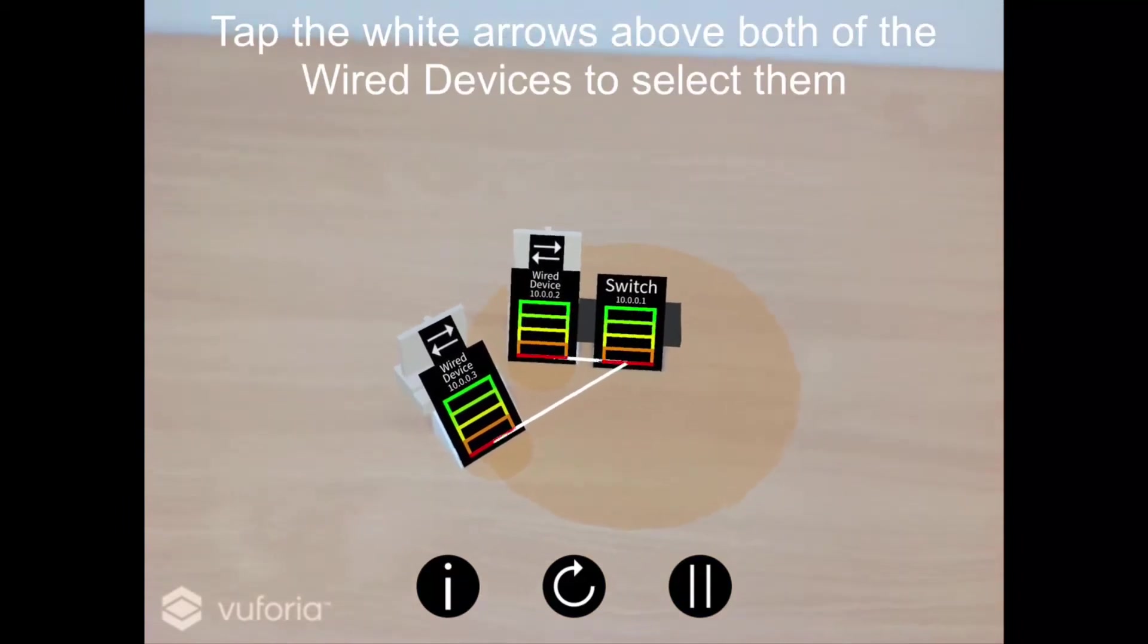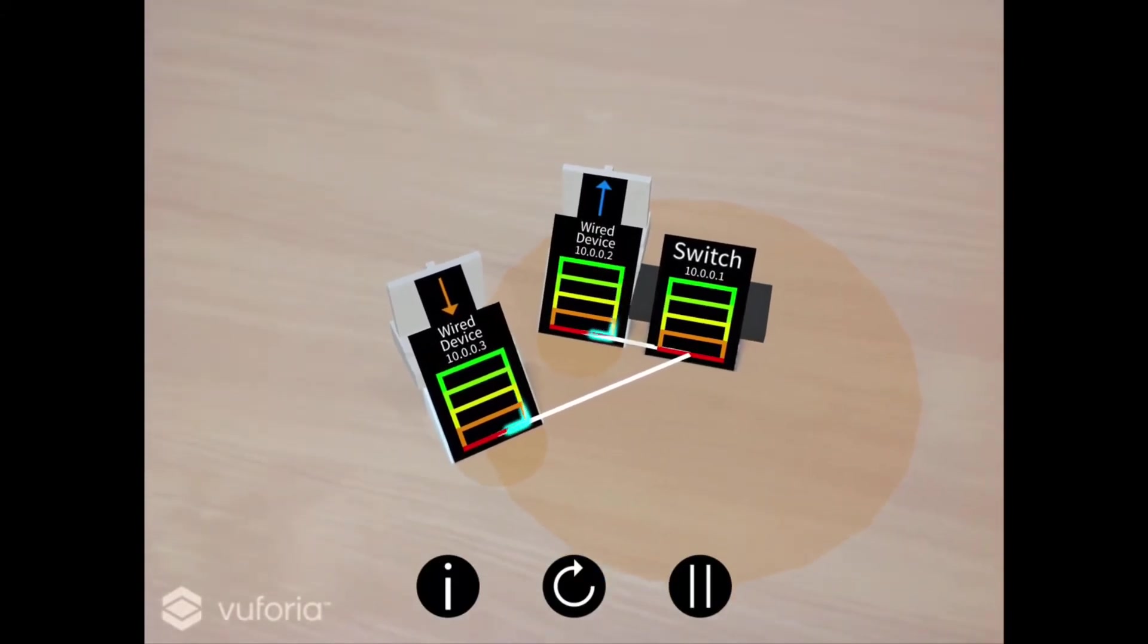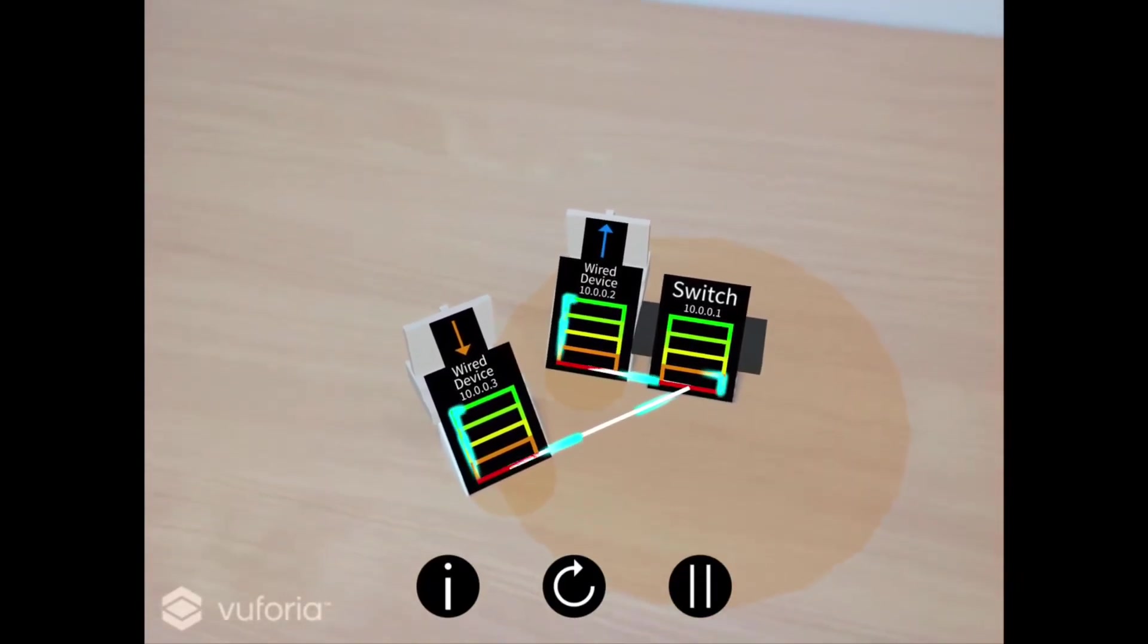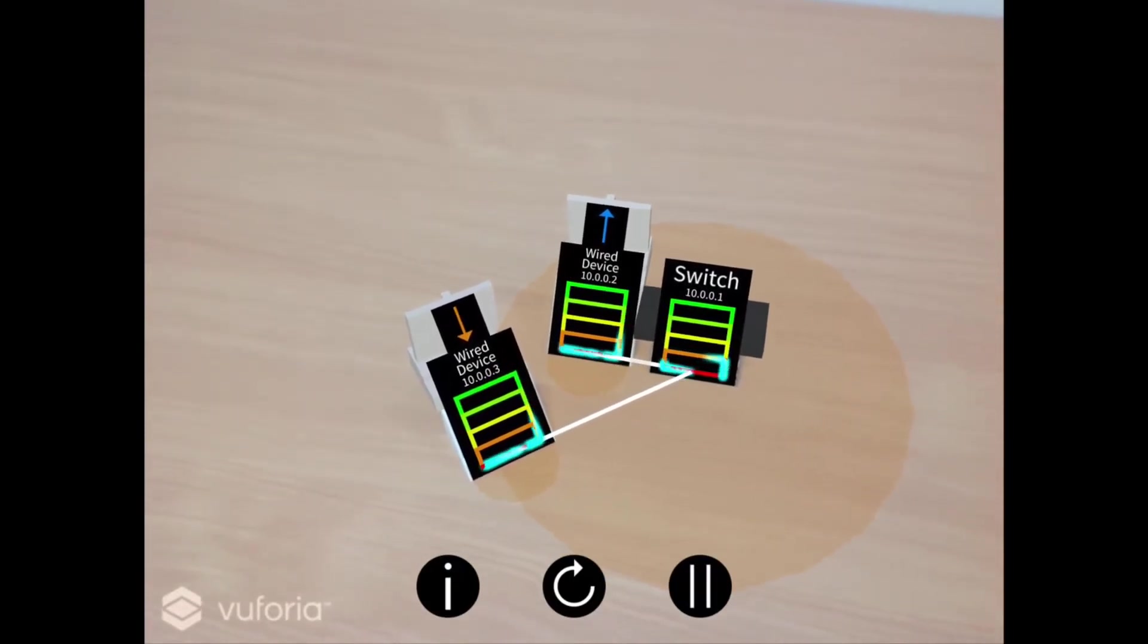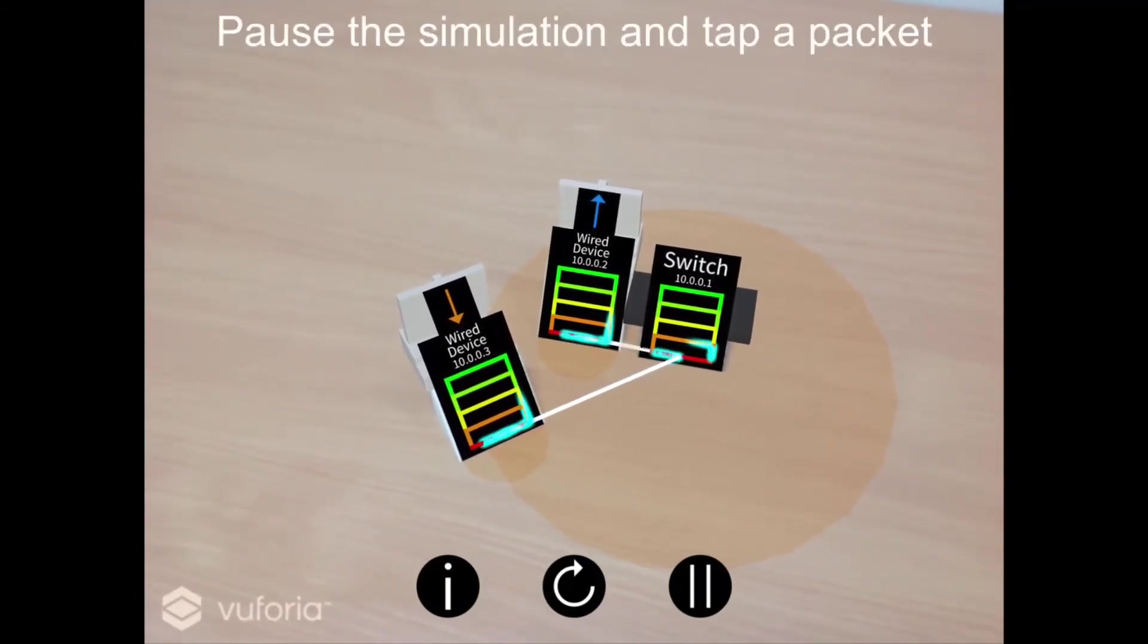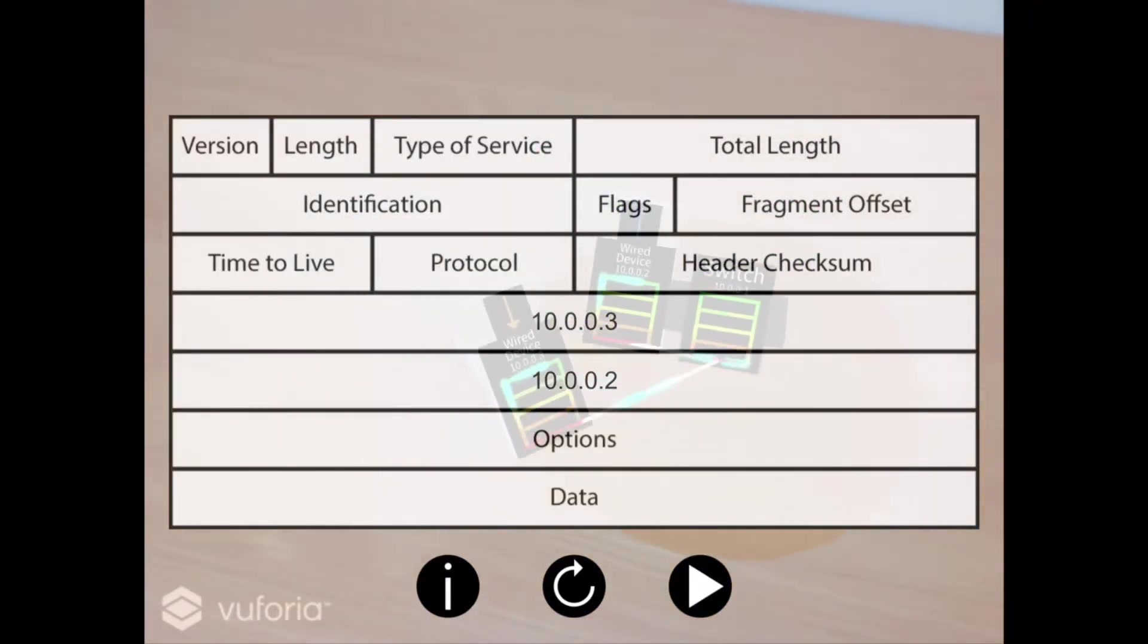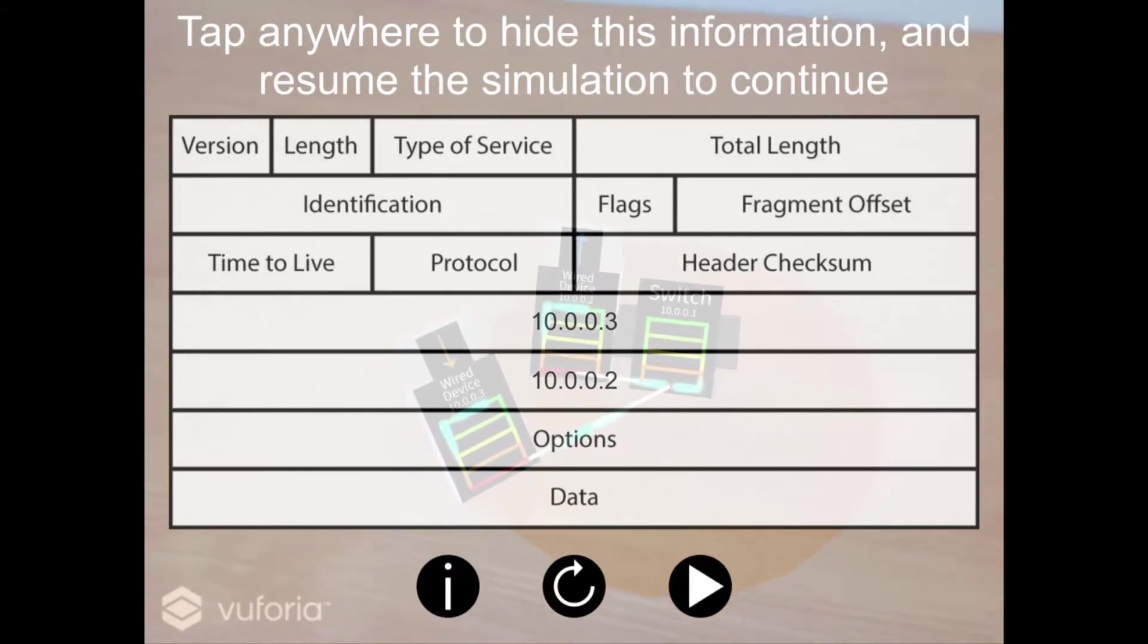Within the simulation, you can simulate packet flow directly between two end devices. Blue packets are now flowing back and forth between the two selected devices, traversing the constructed network between them. You can also see the packets moving throughout the layers of the TCP/IP model on each of the devices. Each packet flowing around the network has a source and destination IP address assigned to it within its packet information. To inspect this information, pause the simulation and tap a packet on the screen. For the purpose of this simulation, other packet information has been omitted. Tap anywhere on screen to hide this information, then unpause the simulation to continue.